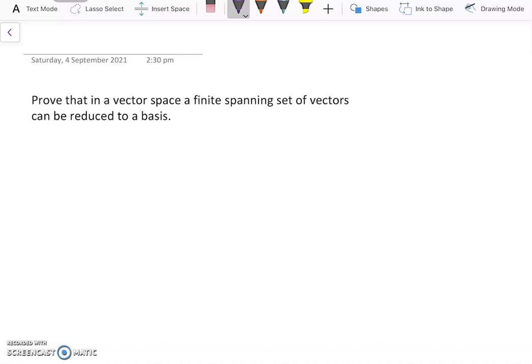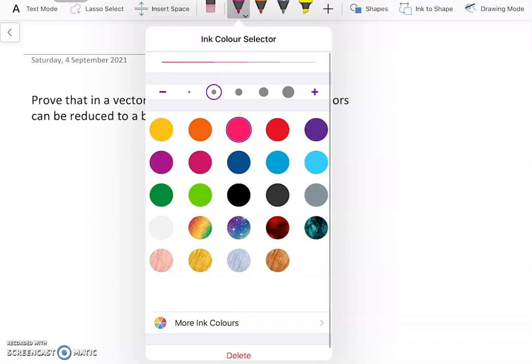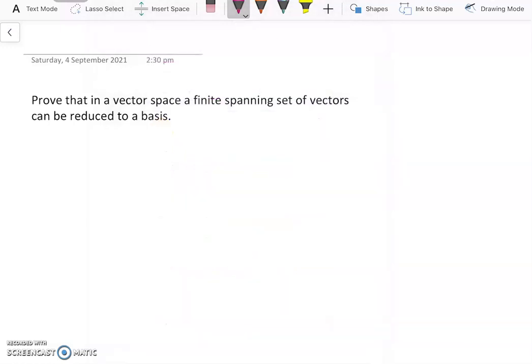Today I'll prove that in a vector space, if you have a finite spanning set of vectors, this can be reduced down to a basis by possibly removing vectors from this finite spanning set. So let's make the finite spanning set v1, v2, up to vn.